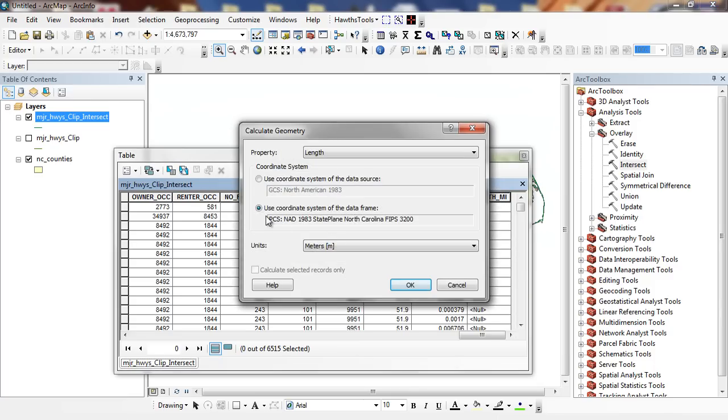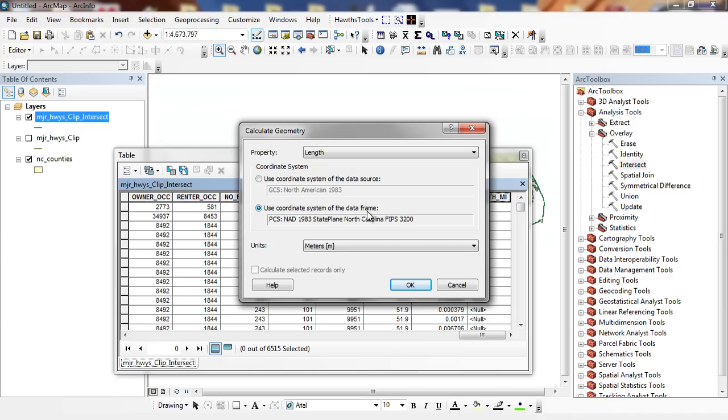I'm going to calculate geometry. I'm going to click yes. And now this time, it's going to say use the coordinate system of the data frame. Because now it can convert between degrees. If a distance is seven degrees or half a degree, it doesn't know how far that is in miles. Because a degree is different length depending upon your latitude and even your longitude.